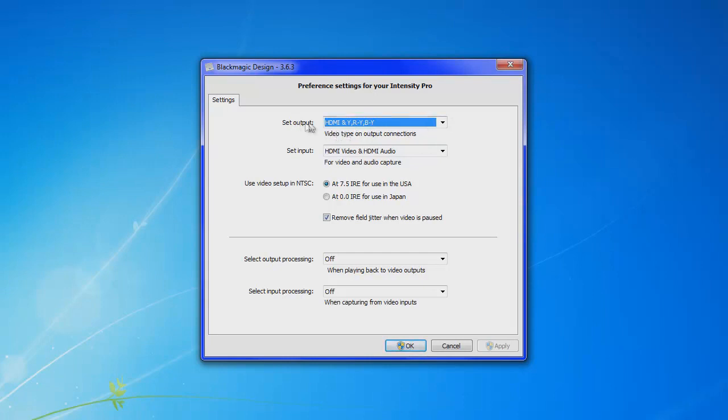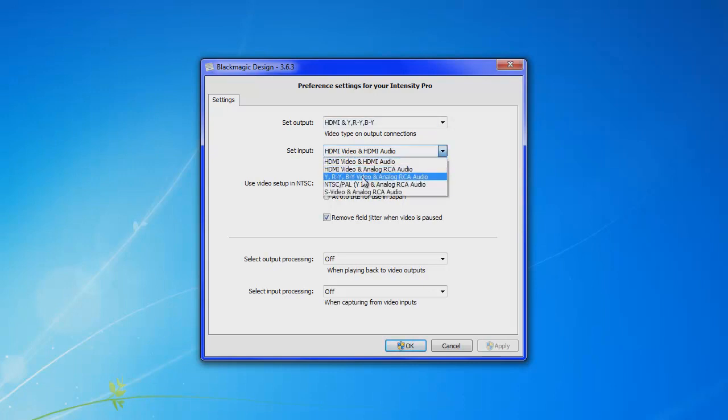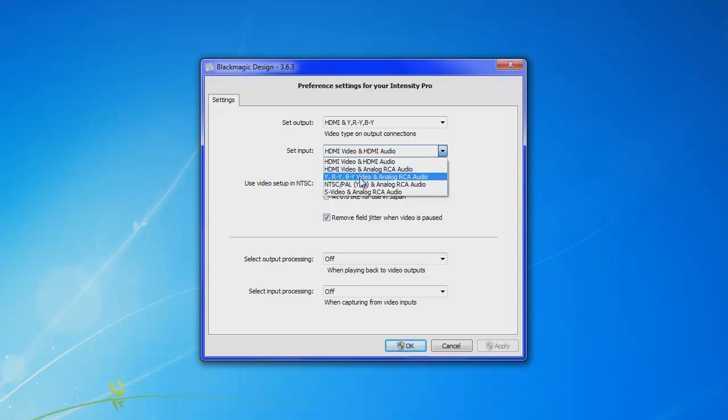Now this set output is going to want to be the same for whether you're playing on Xbox or Playstation. And then the only thing you have to change if you're playing on Playstation, this is for Xbox, HDMI video, HDMI audio. If you're playing on Playstation you're going to want to switch it to the Y, RY, BY video and analog RCA audio.